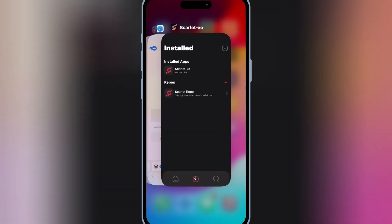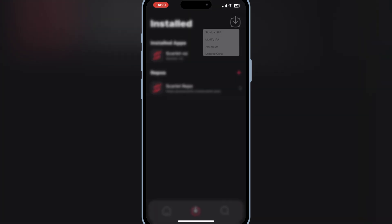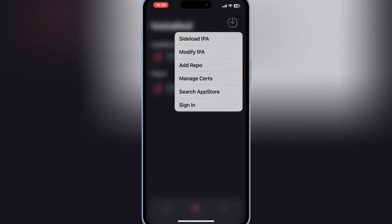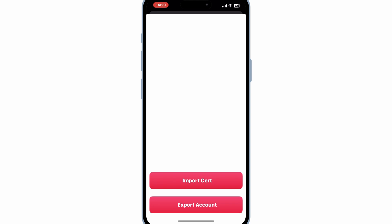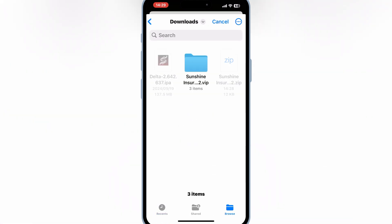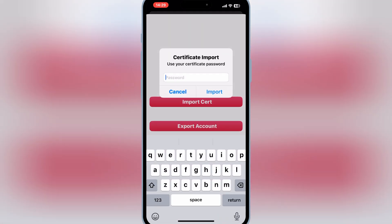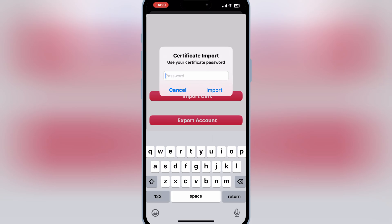Now open the Scarlett app again, and then hold the arrow down button, and then choose manage certificates. Then hit on import certificate, and then select the first P12 file, then select the mobile provision file from the downloaded certificate folder. Then simply paste the password, and then hit import.